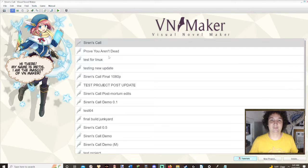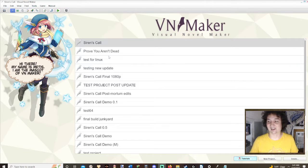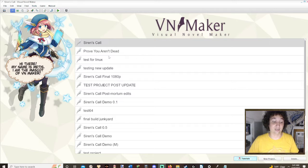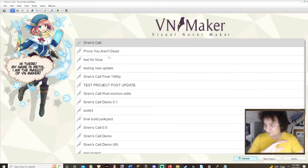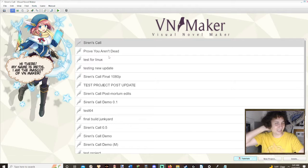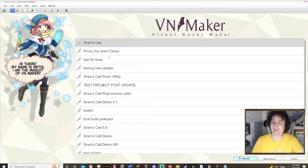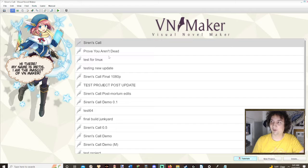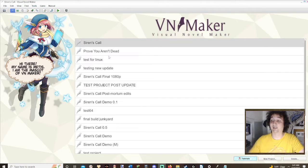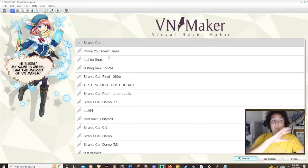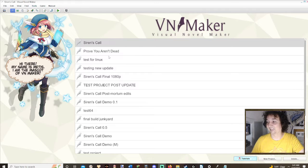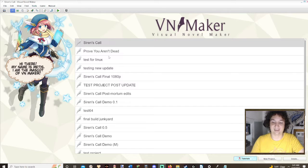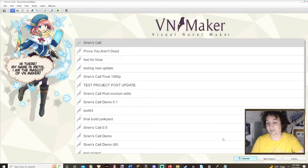When you load up VN Maker for the first time it's not going to look like this, it's going to be completely blank. So I figured it'd be smart to take an episode and walk you guys through the interface of VN Maker so that it's a bit easier to navigate, people won't get as lost, or if they do get lost they have a video to come back to, to know what all the buttons mean, exactly where they need to go to get started programming, all that good stuff.